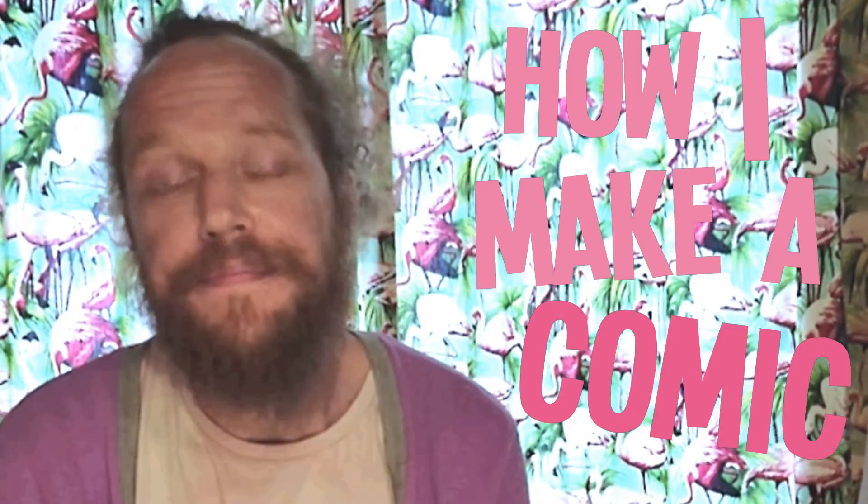Hello, I'm Danny J Weston, creator of Dolphin Squad, and this is How I Make a Comic.